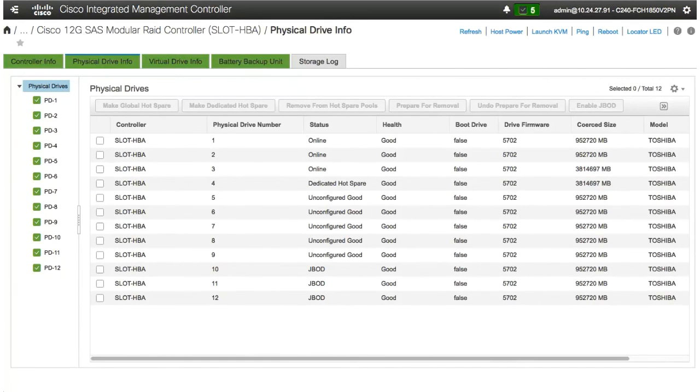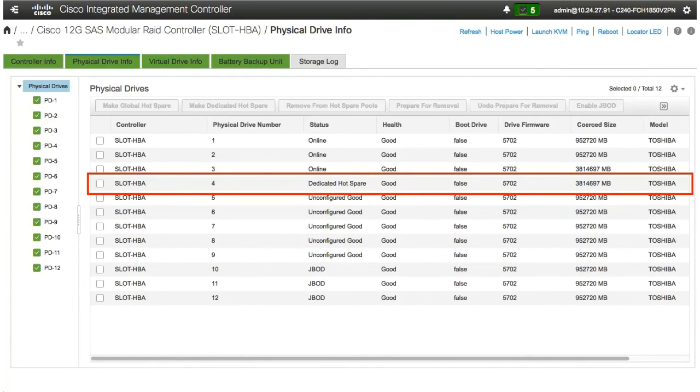The state of the physical drive is changed from Unconfigured Good to Dedicated Hot Spare.